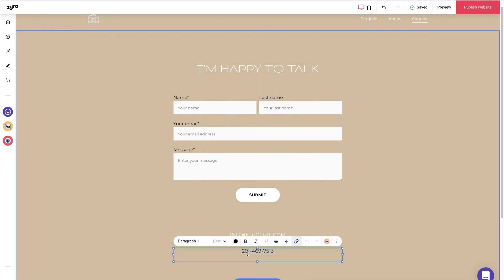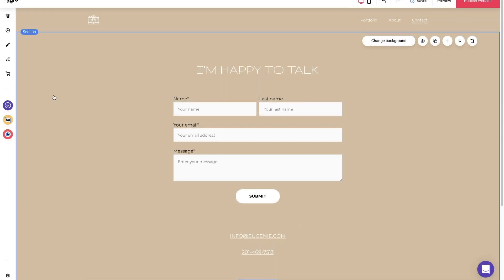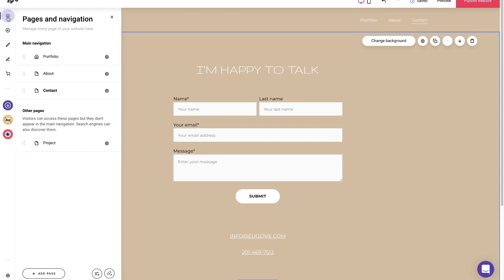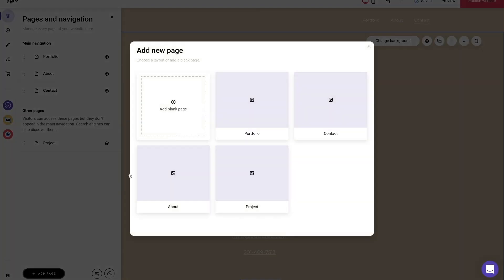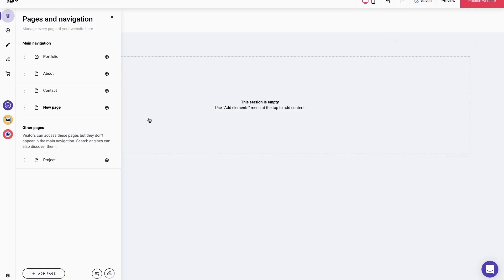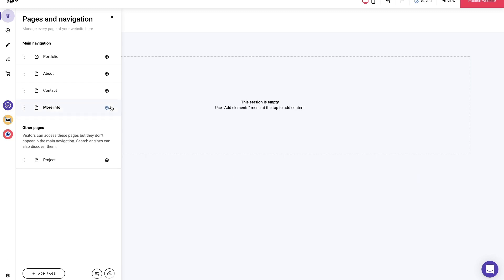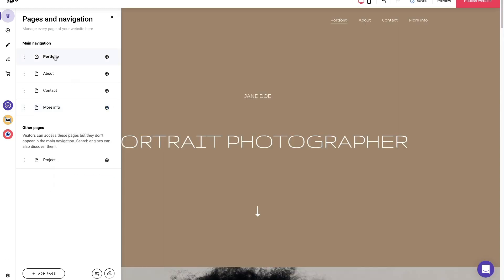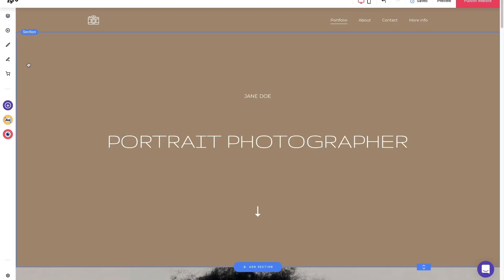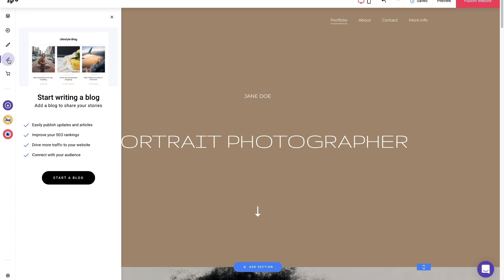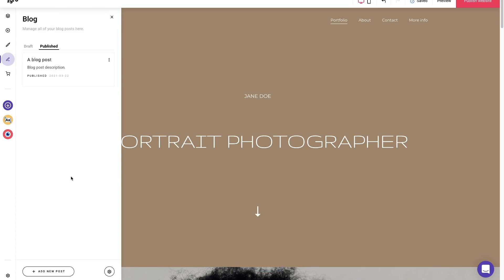If you decide that you want to add more pages to your website, just jump into pages and navigation in the menu on the left, then simply add another page, rename it, and it instantly shows in your portfolio. If your page is still not visible, make sure you snapped on this little eye icon. You can also add a blog by going to the left-sided menu blog and tapping start a blog. We will dive deeper into the blog feature in future videos.